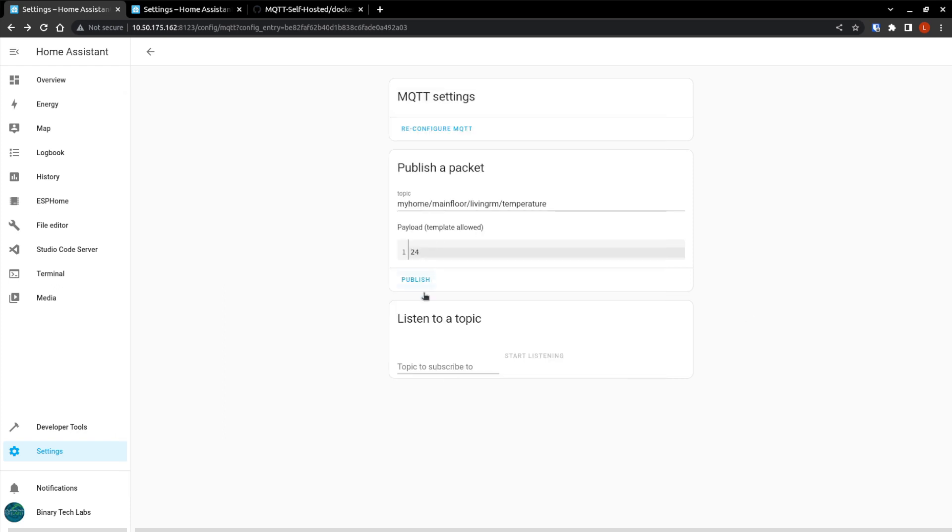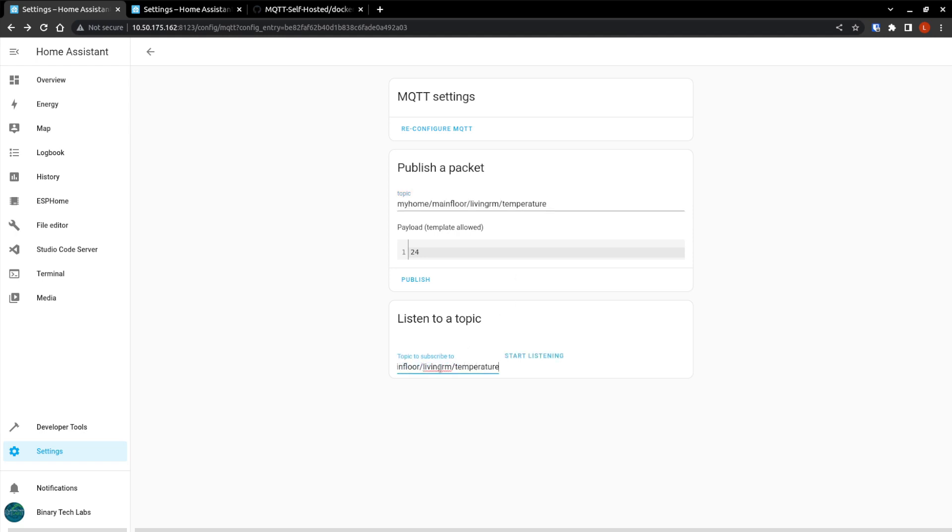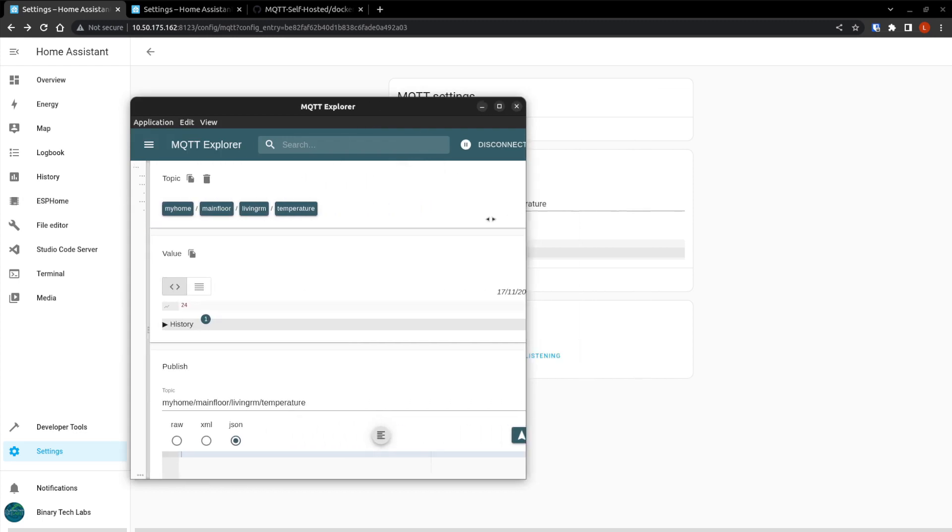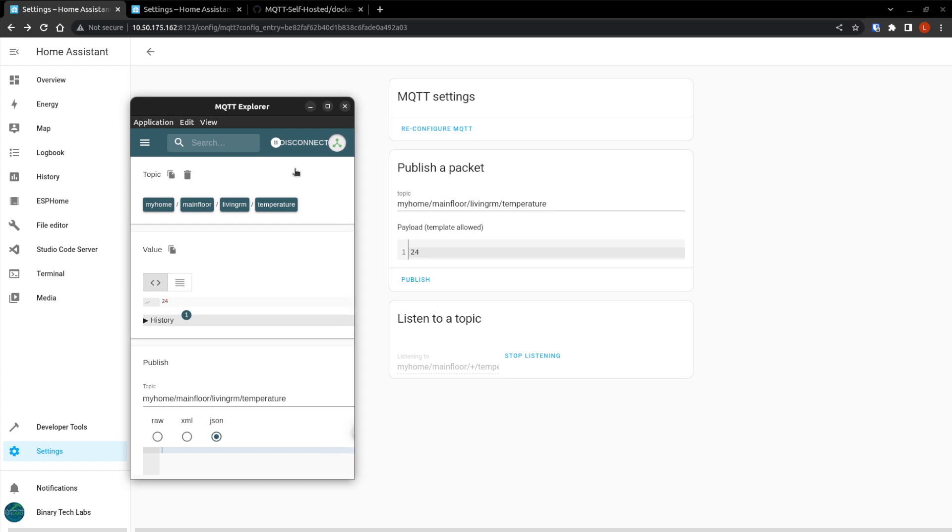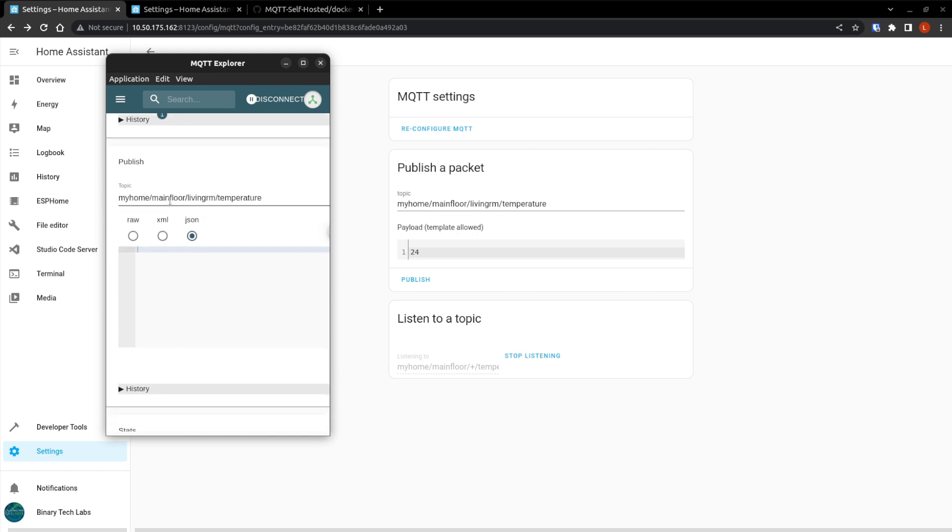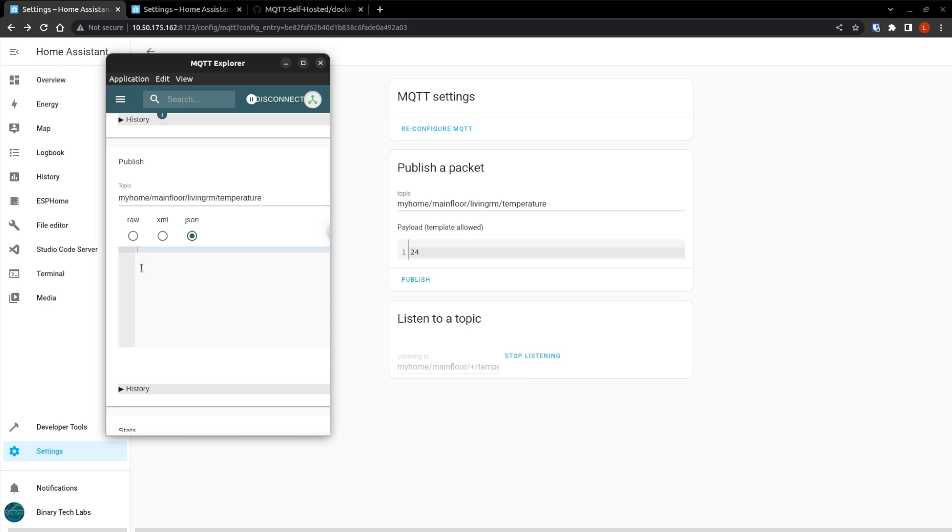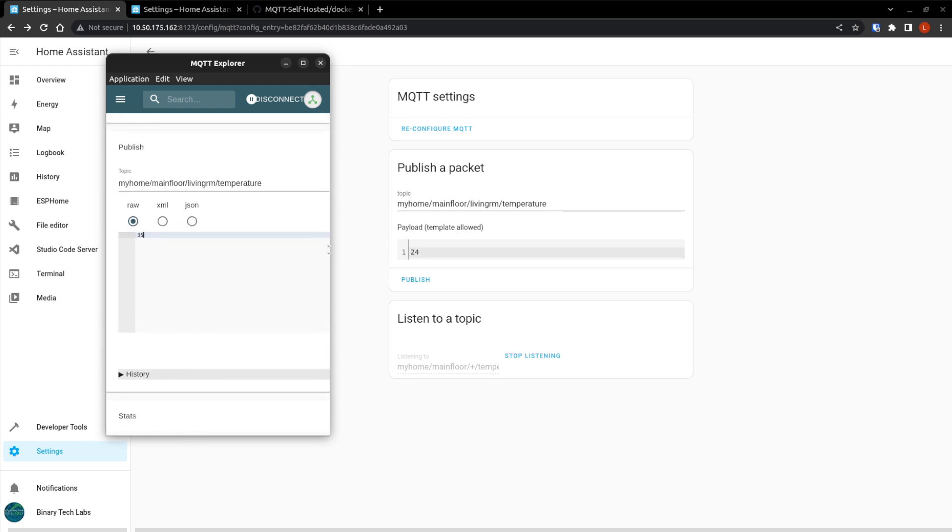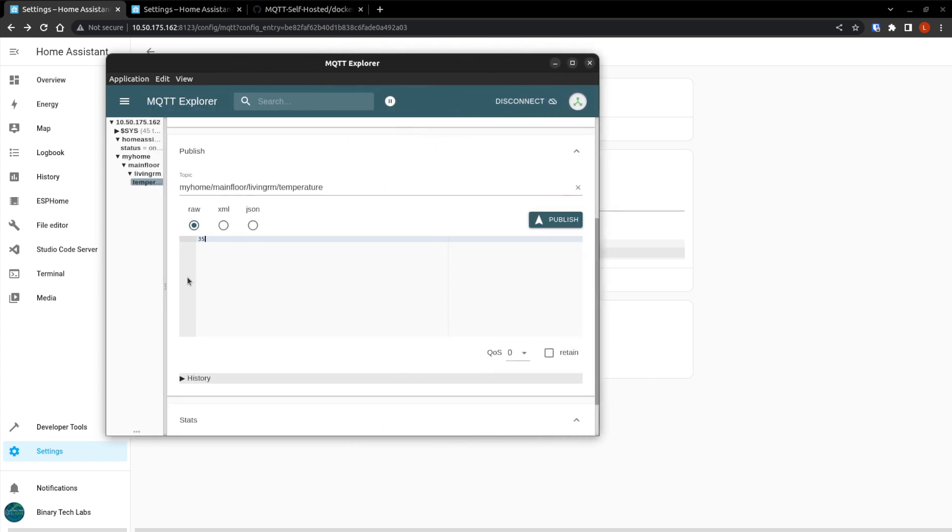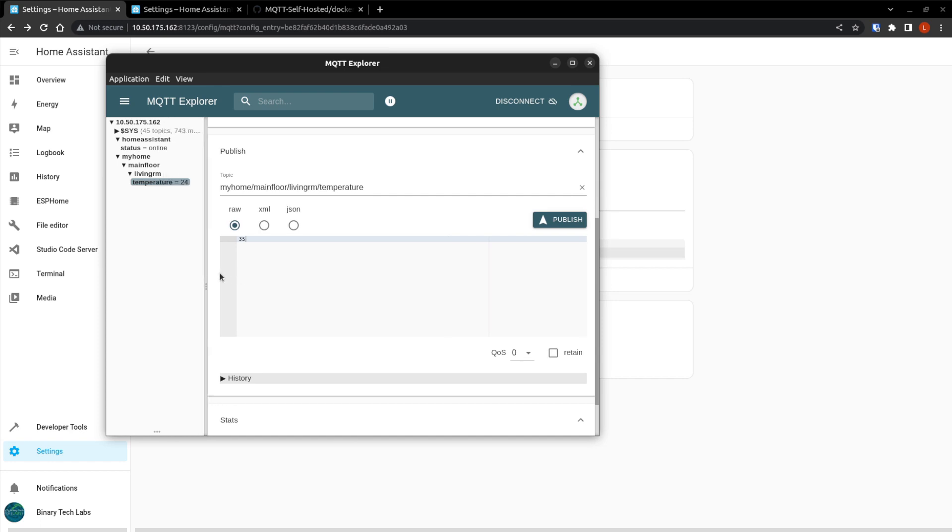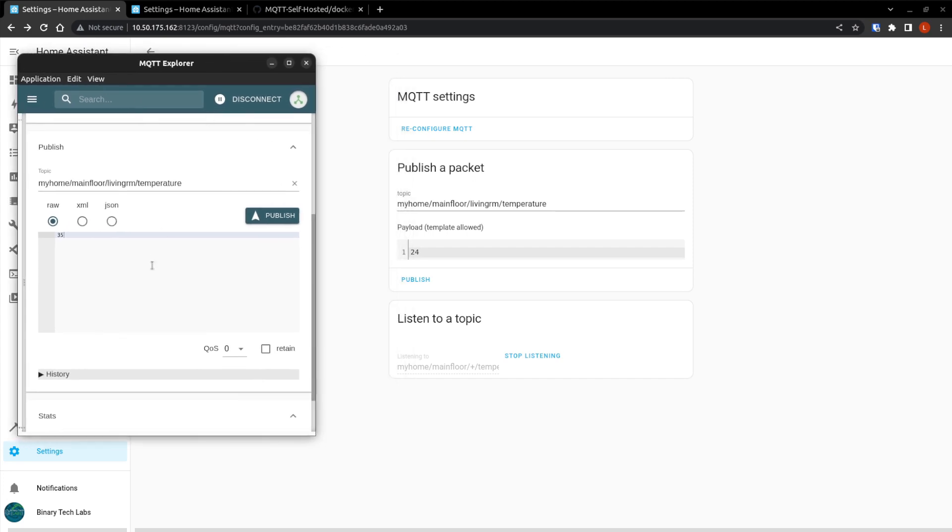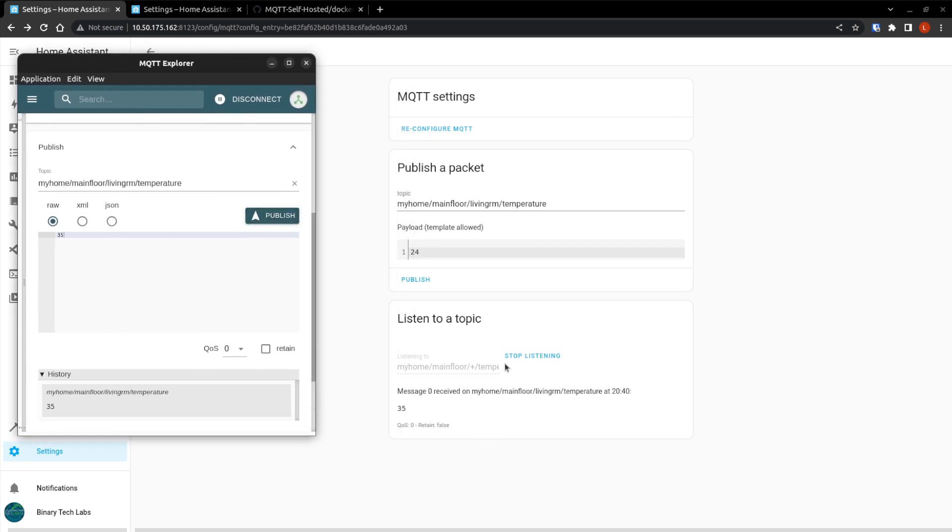So we can also listen to a topic. So let's listen to a topic. But instead of living room, let's change that to a single level wildcard with the plus. So it's going to be my home, main floor, plus temperature. And start listening. So now if we come over to our MQTT, we can, or sorry, MQTT Explorer. We can publish messages from here. So down here in the publish, if I just publish to the same topic, let's say 35. My publish button is. Sorry about that. Alright. So now if I hit publish, we can see it came over here into home assistant.